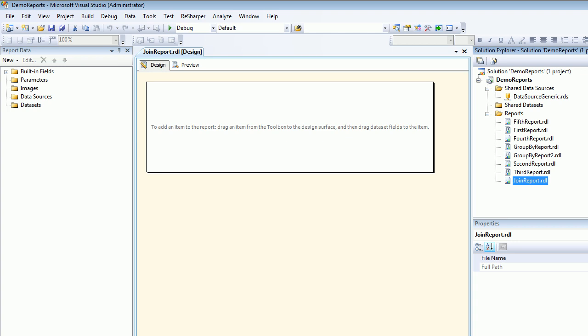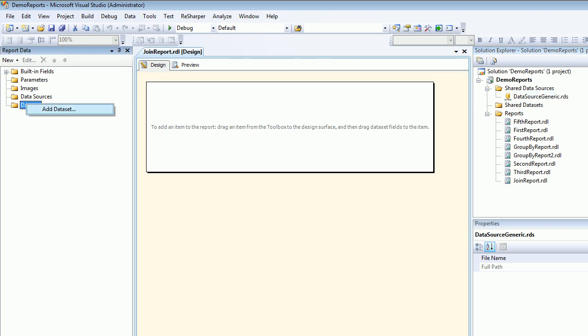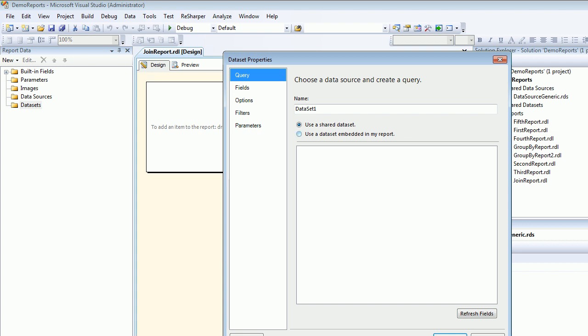Then I'm going to add a dataset. I'm not going to add a data source because I already have a generic shared data source. If you don't know what is a generic data source, then you can refer to the video about the shared data source. So for now I'm going to right-click, add a dataset. I'm going to call this dataset Join because we are learning about joins.